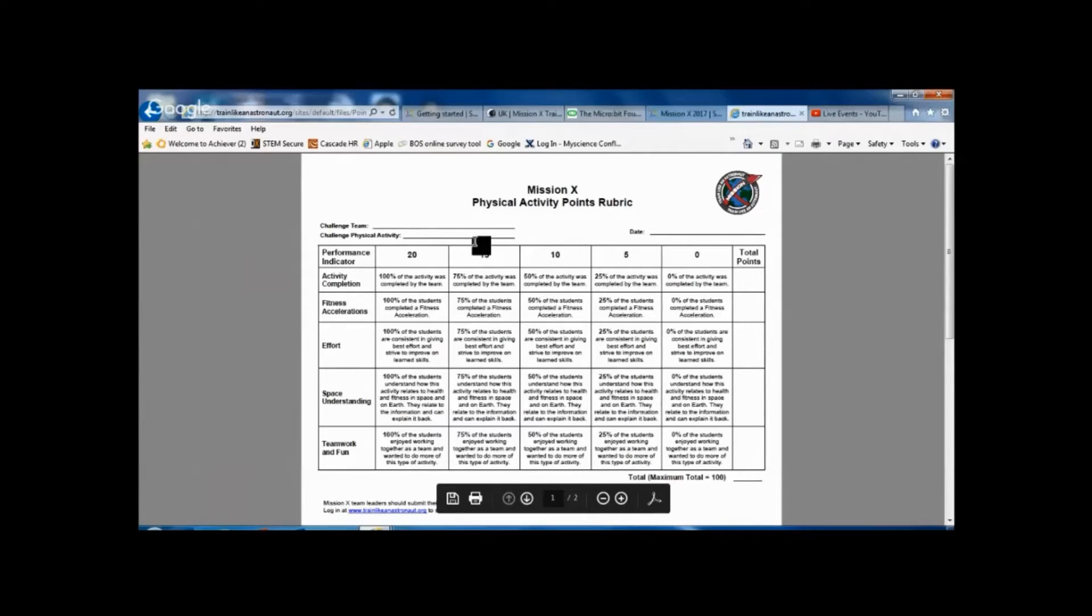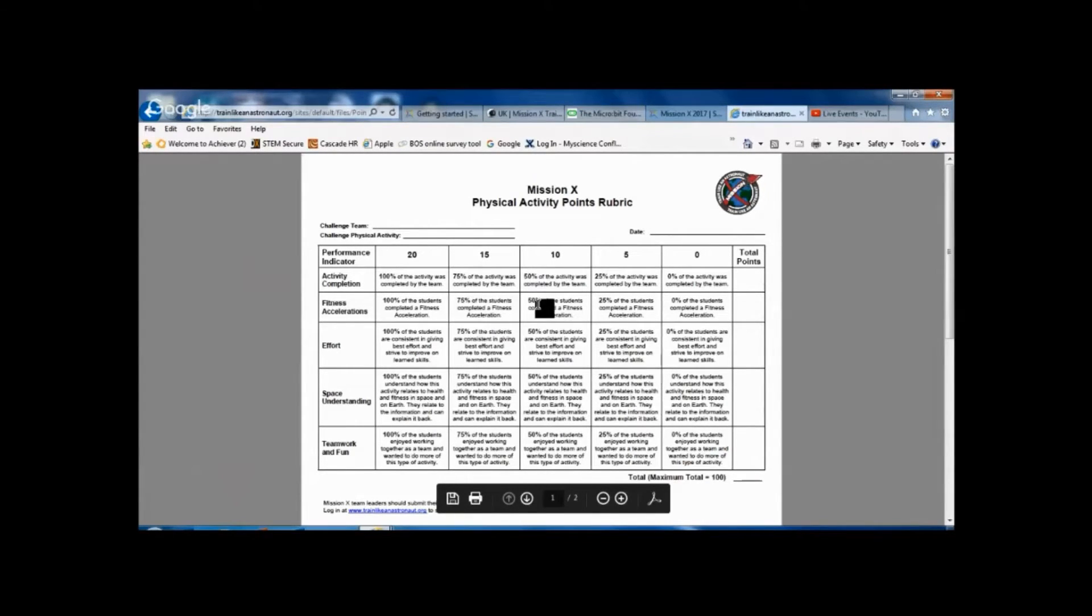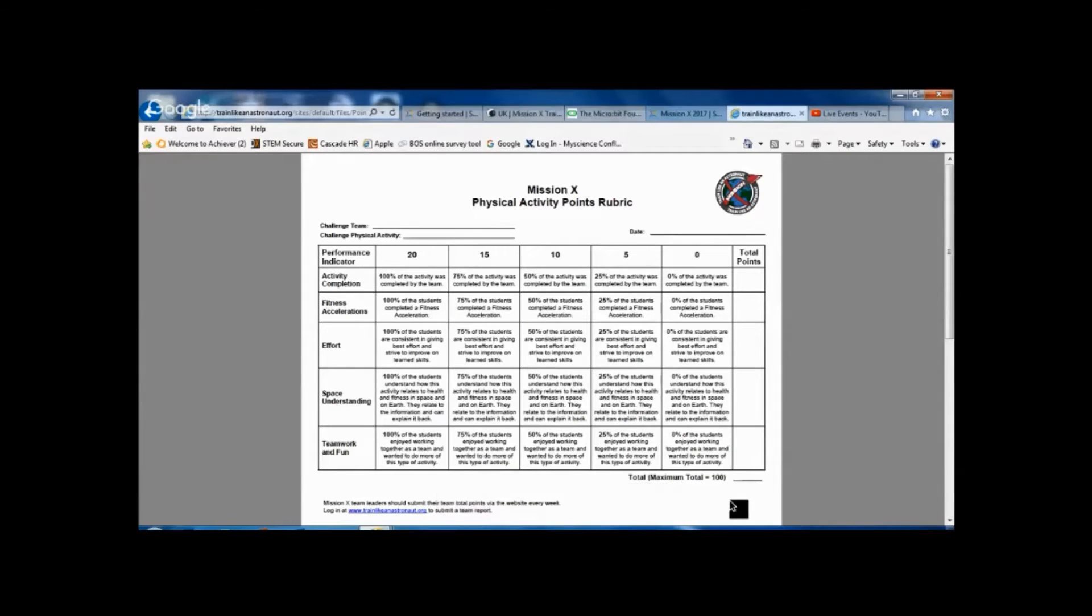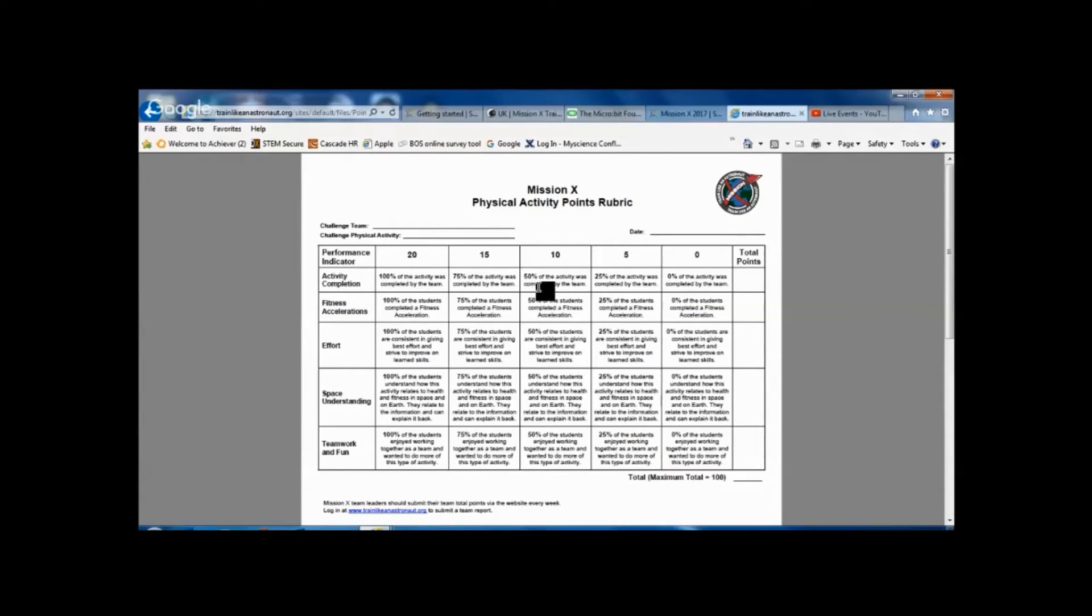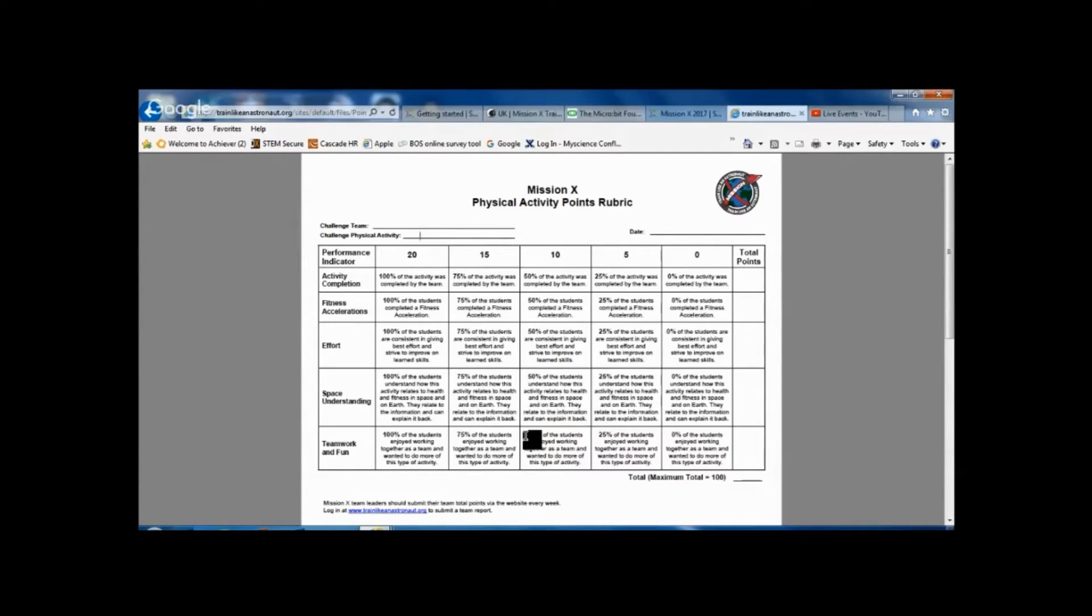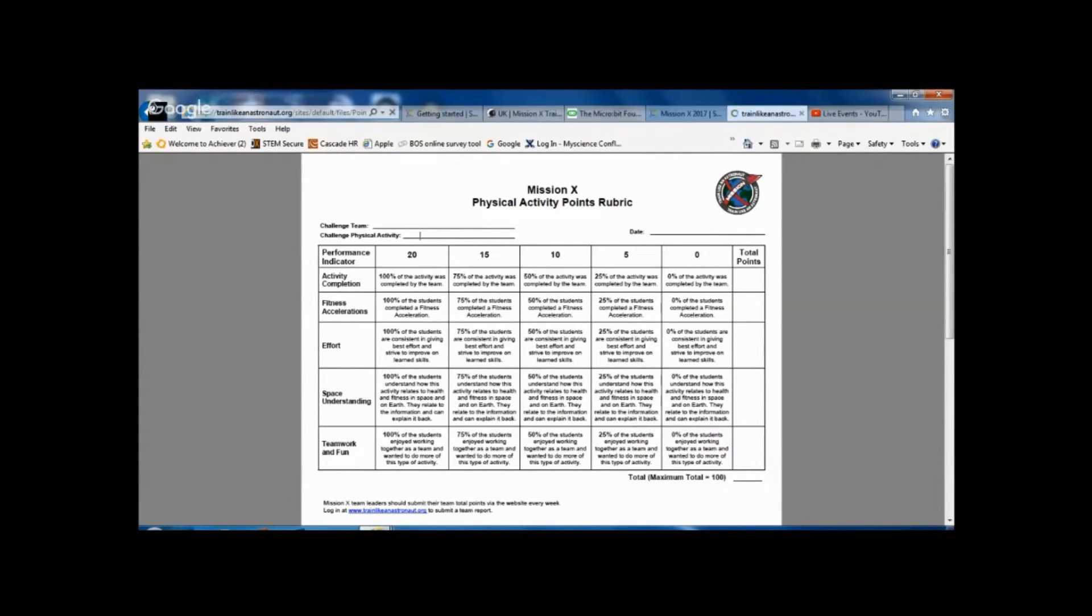And you can see because there's five categories we can give up to 20 points per category giving a total of 100 points maximum for that particular activity. So depending on what percentage was completed by the group, you can allocate a performance indicator, a certain number of points on there. And it's suggested that team leaders should submit their points to the Train Like an Astronaut website once a week.